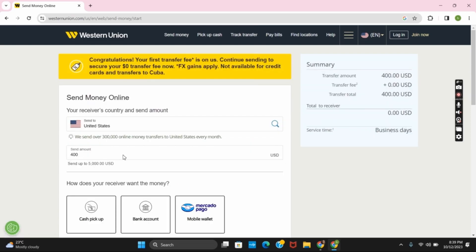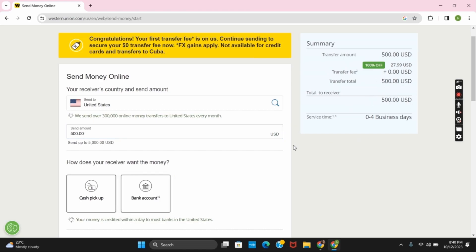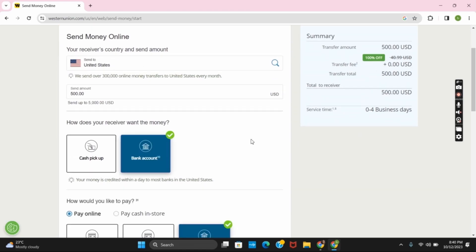After that, in the send amount, you can choose the amount that you want to transfer. Once that is done, you can choose how your receiver wants to receive the money. It could either be cash pickup or bank account.